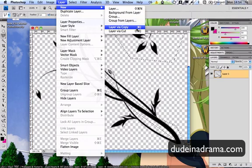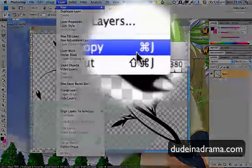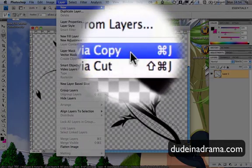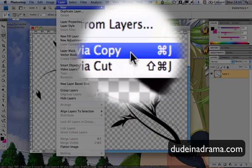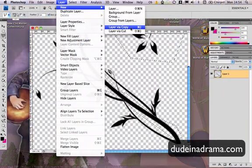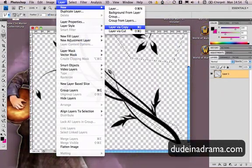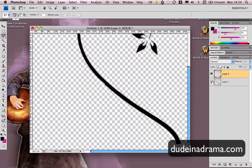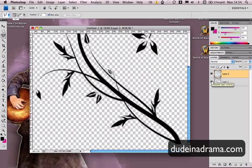You can also use the shortcut commands which I'll be doing for most of this tutorial and that's just command or control if you're on PC and J. Now let's just put it onto another layer here. I'm just going to rename this 01 vine.